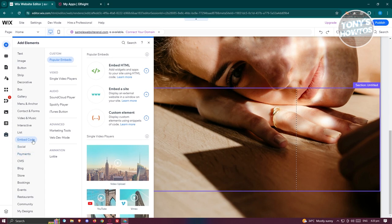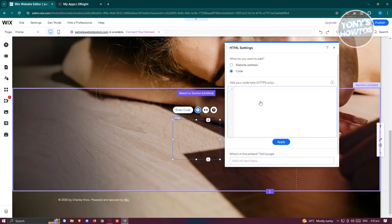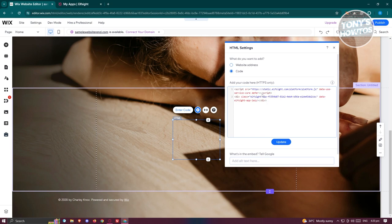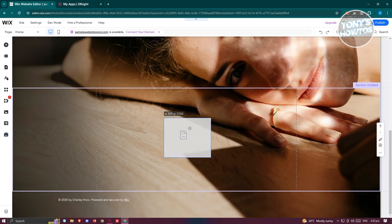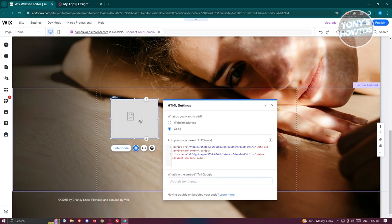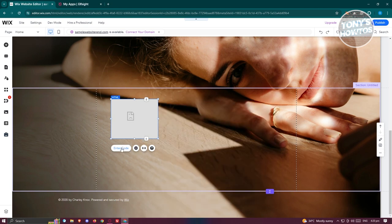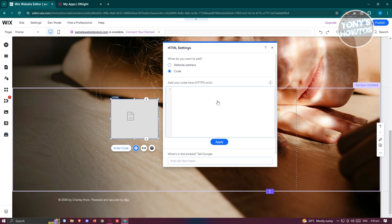Go to Embed Code, go to Embed HTML, and from here we need to paste our code. Once you've done that it should reflect it in here. If you see this error here, I would recommend you to change it. Make sure you move that and repaste again.